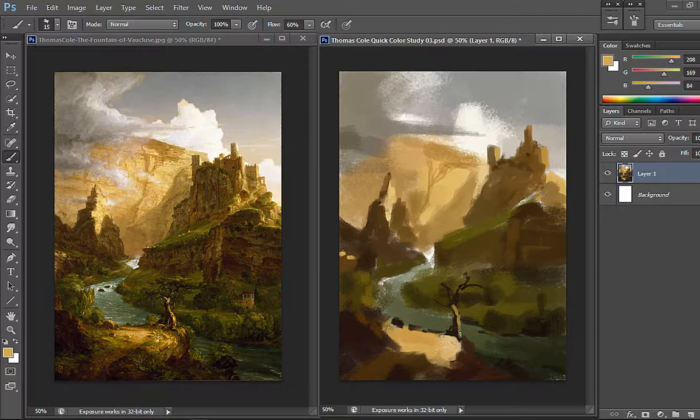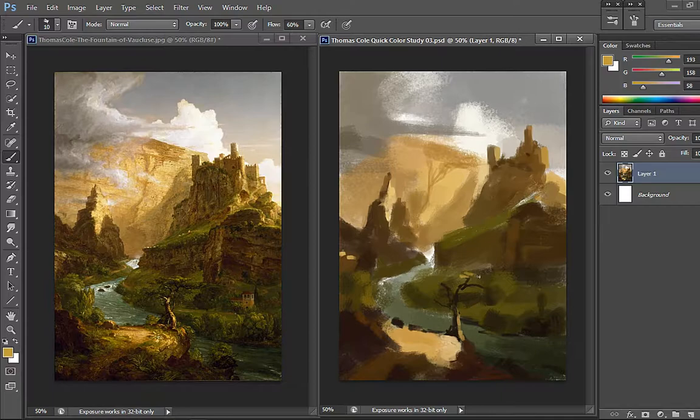I'm going to put some lighter green here as the light hits from the right, like that.